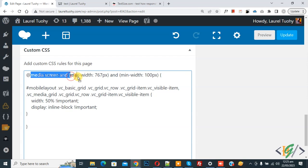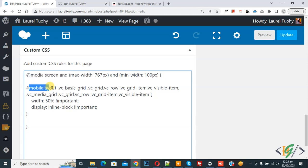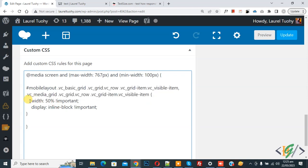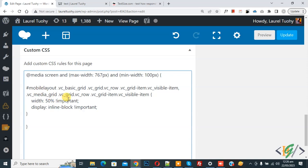This is the row ID we added - mobile layout - and then you see the CSS. We added width 50 percent and display inline-block important.